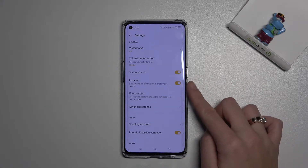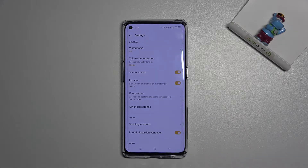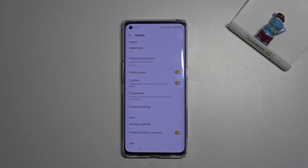We also have a short info from the device that this option can display location information in photo and video details.